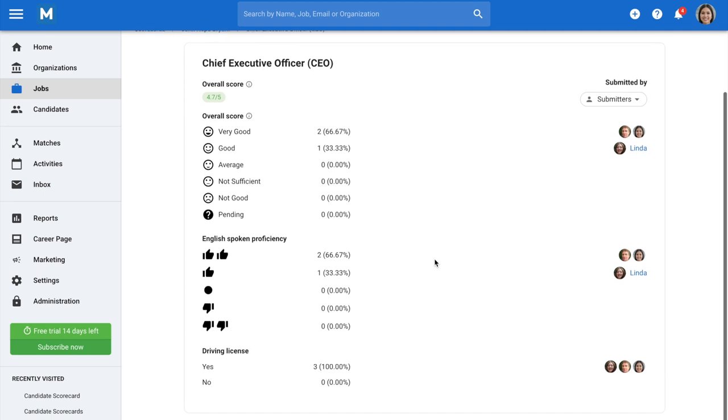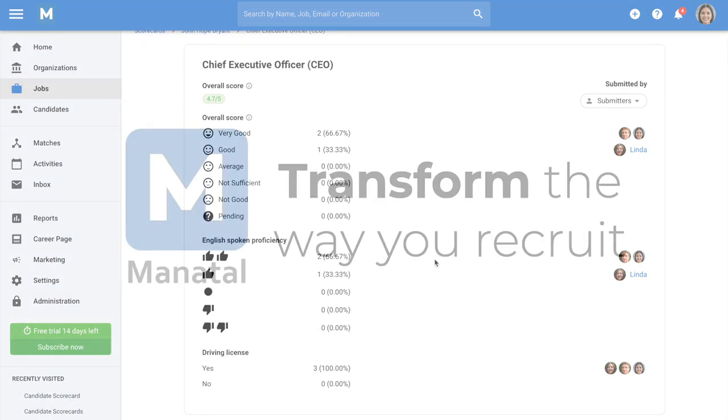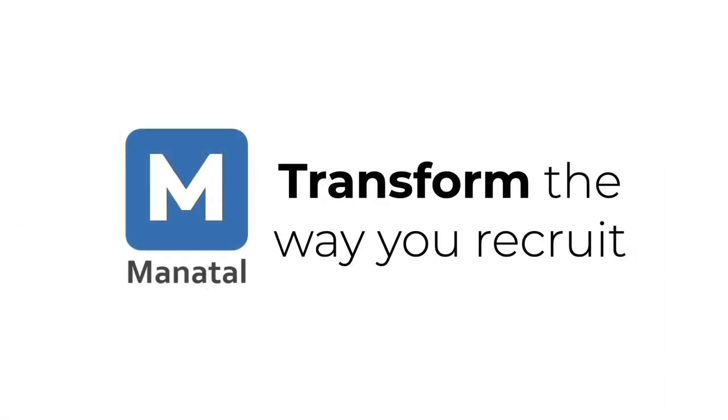And that's it for this explainer video about submitting, sending, and reviewing candidate scorecards directly from Manitol. Be sure to check out our other explainer videos to leverage all the platform's features.